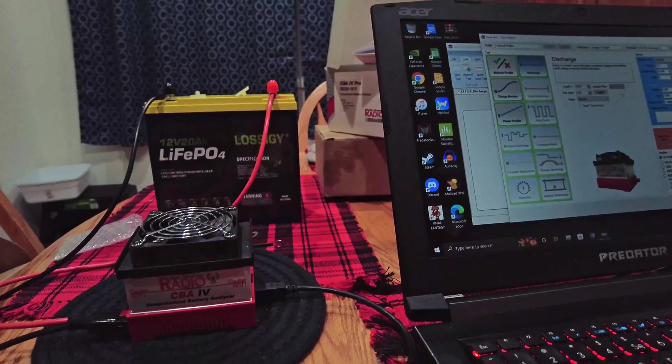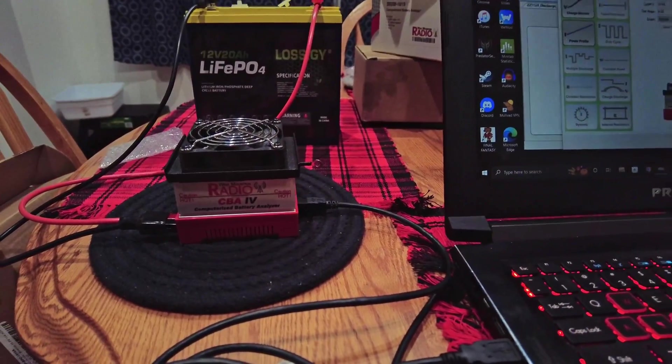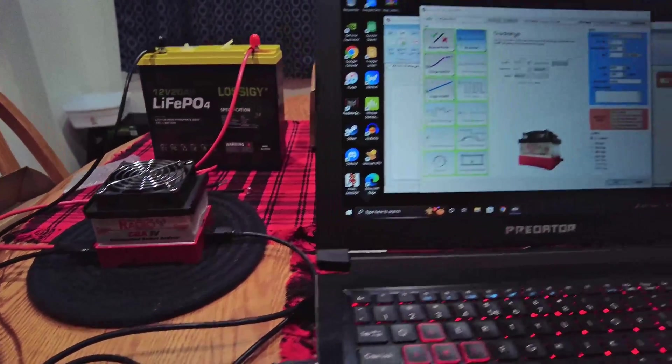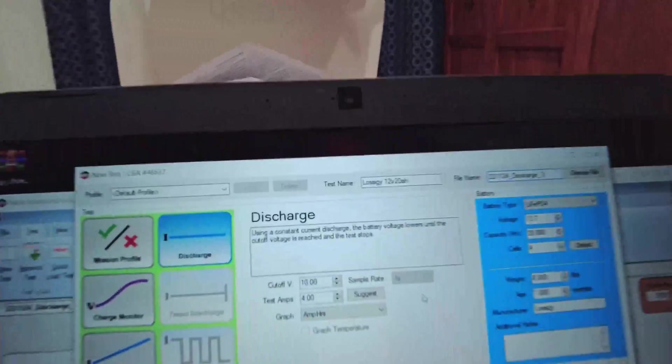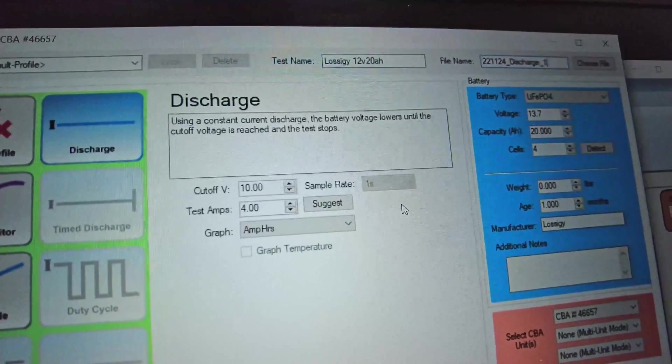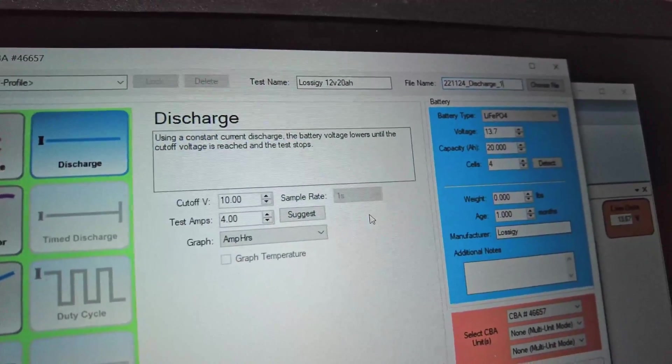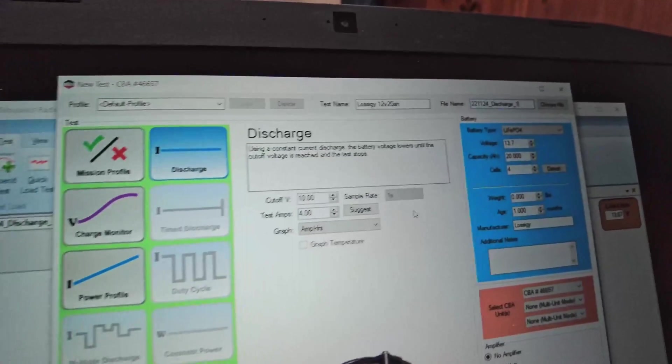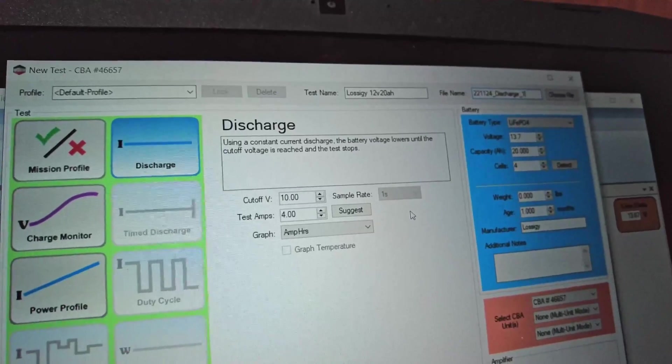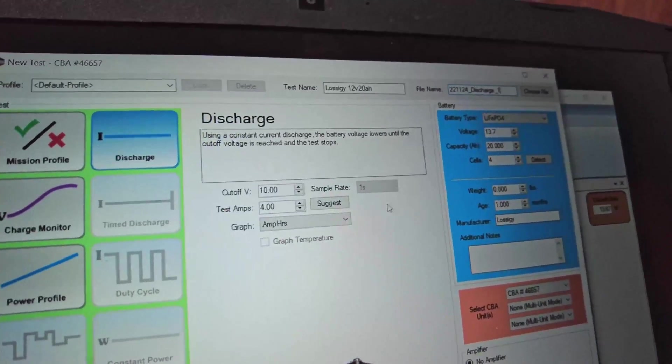So we've got this Lossigy hooked up to my CBA4. We're going to give it a test. We're going to discharge it at 4 amps because that's about 20% of the battery and it is the standard charge rate of the battery, so we're going to use it as standard discharge rate.